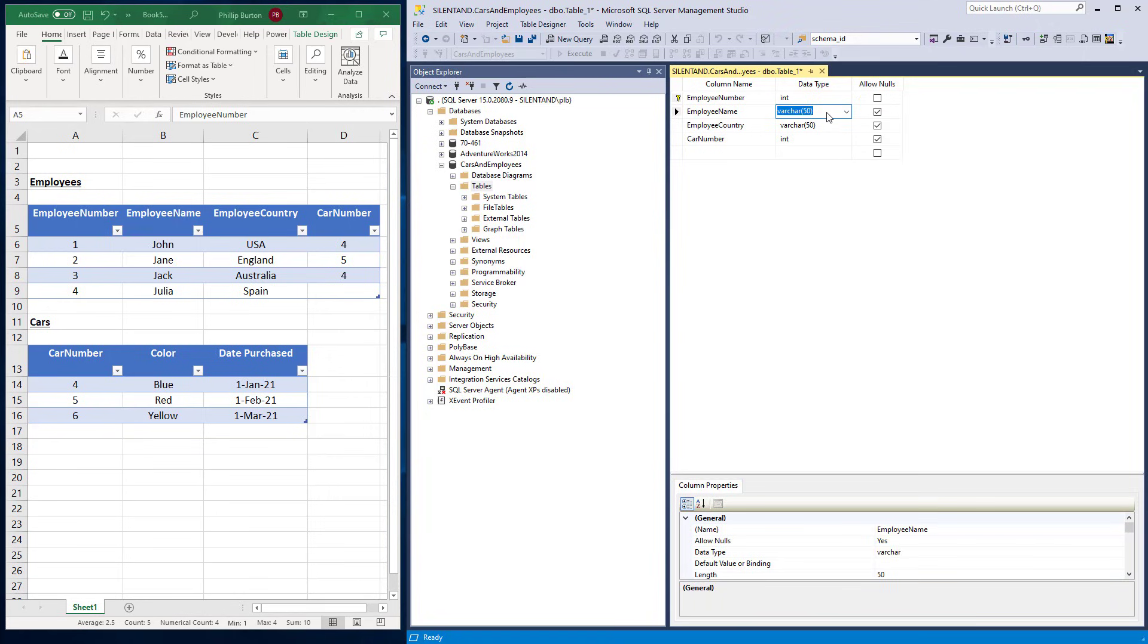Does every employee need a name? I'm going to say yes. Does every employee need a country? I'm going to say no. Maybe some employees don't want me to have their country. Right. So there we go.